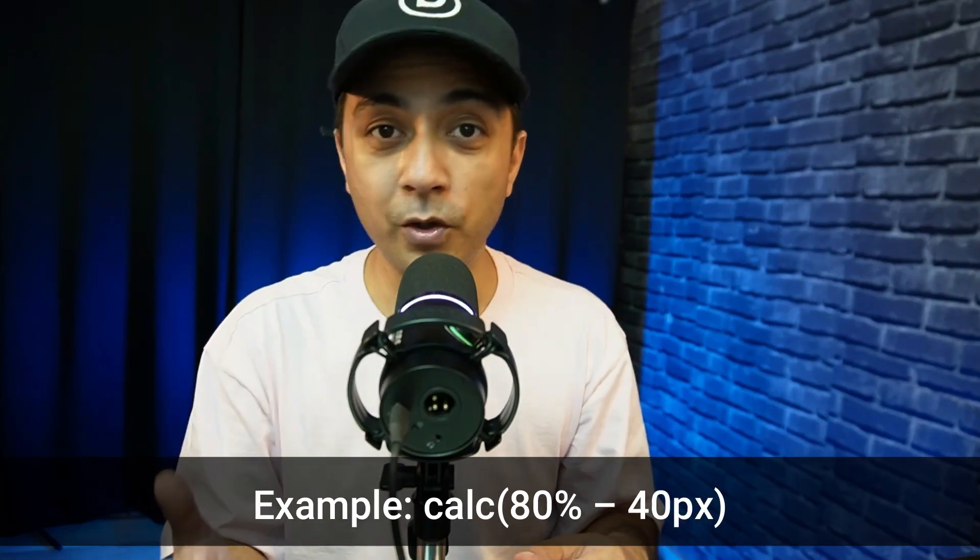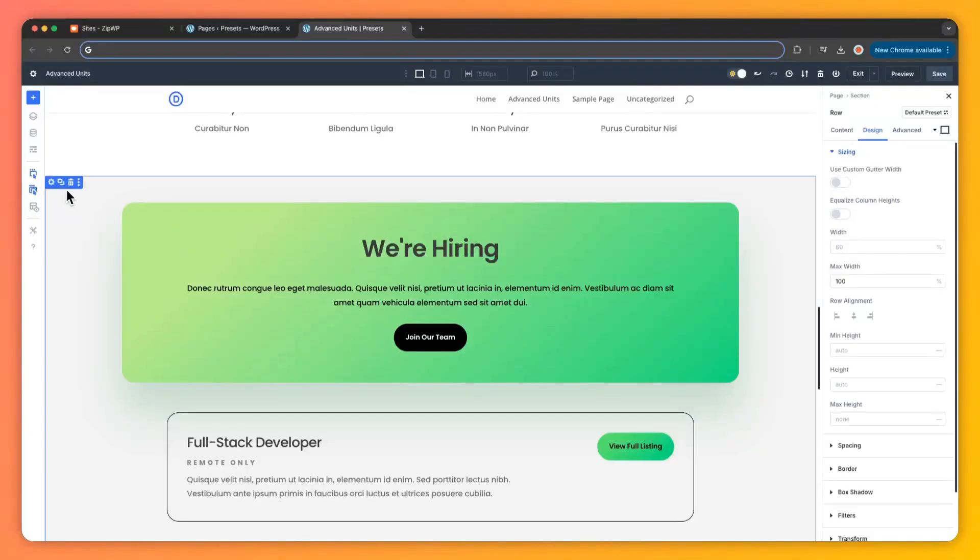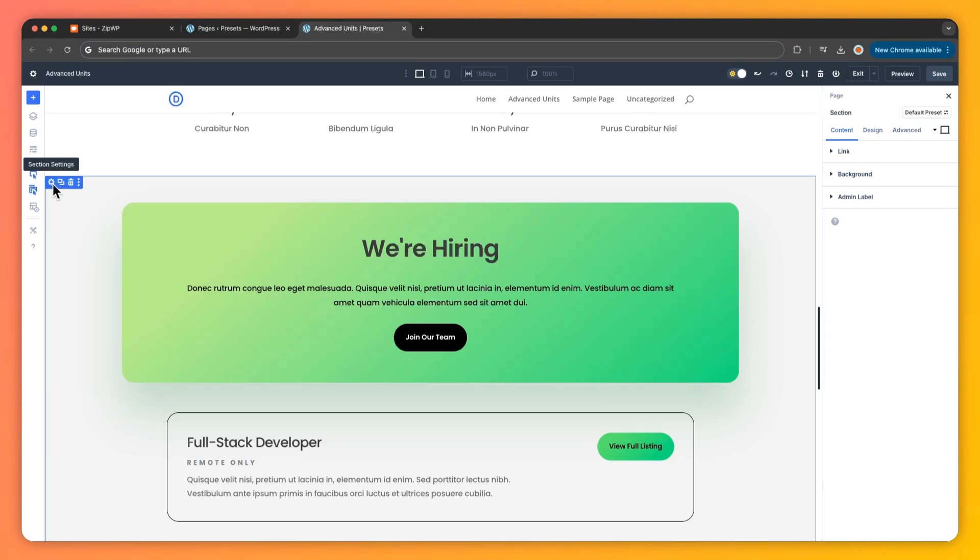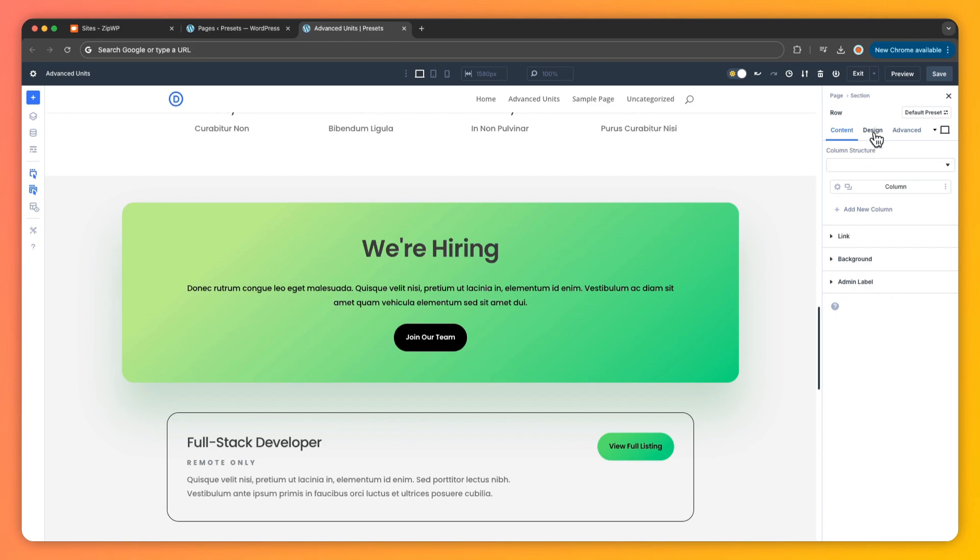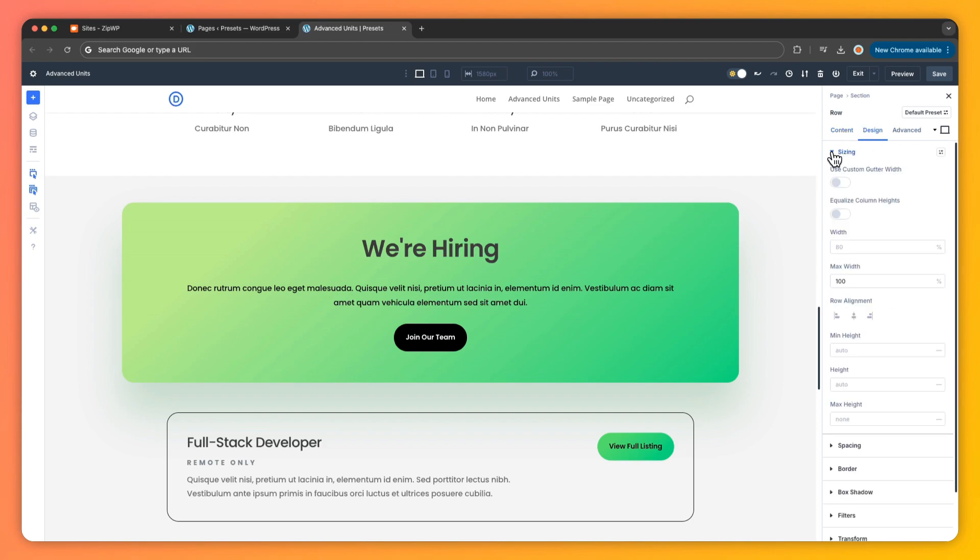Now in Divi 5 you don't need to enter any custom code or a CSS editor. Simply open any module, row or section, switch to the design tab and click the resizing or spacing field.